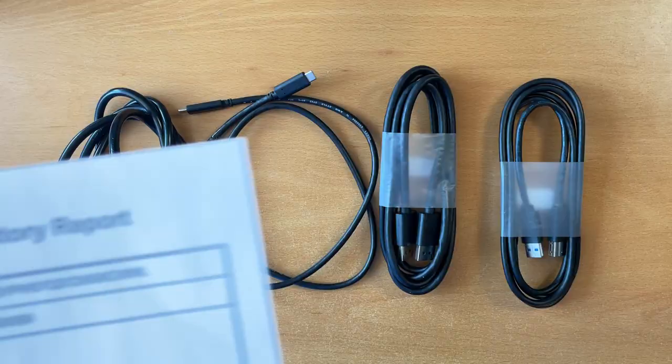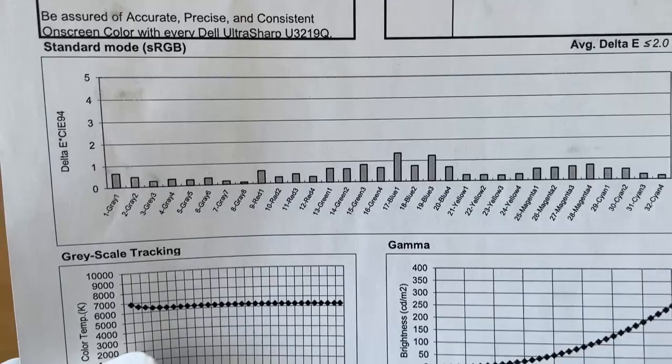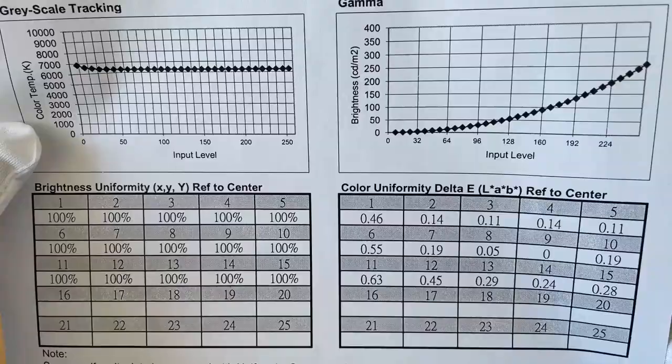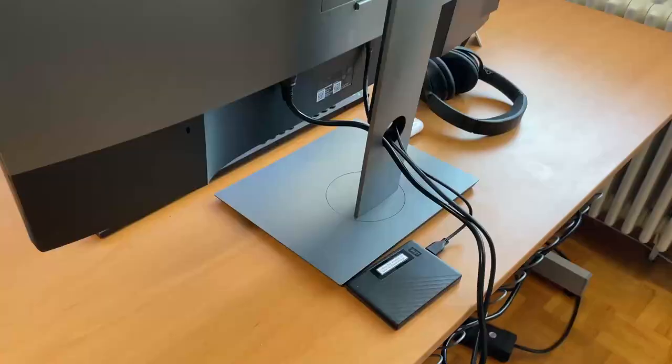There is a color calibration factory report for exactly this unit. Although I do not know what any of these numbers mean I generally prefer color calibrated monitors.